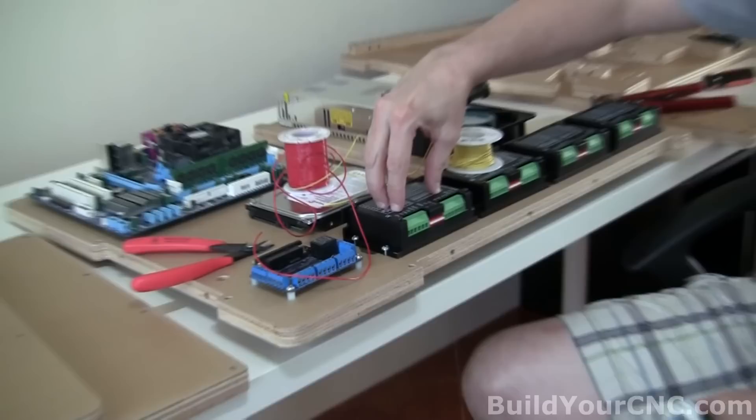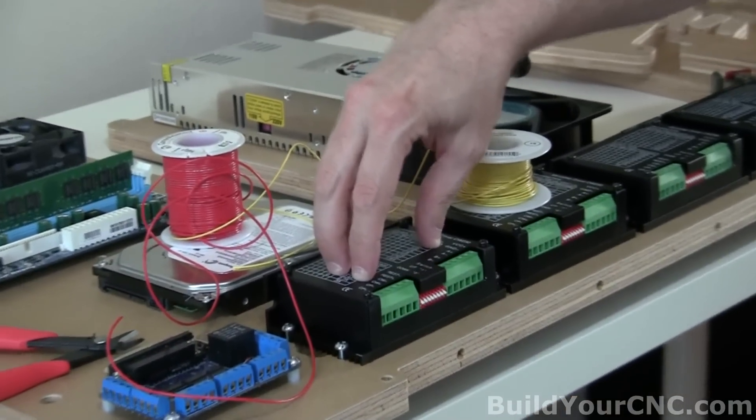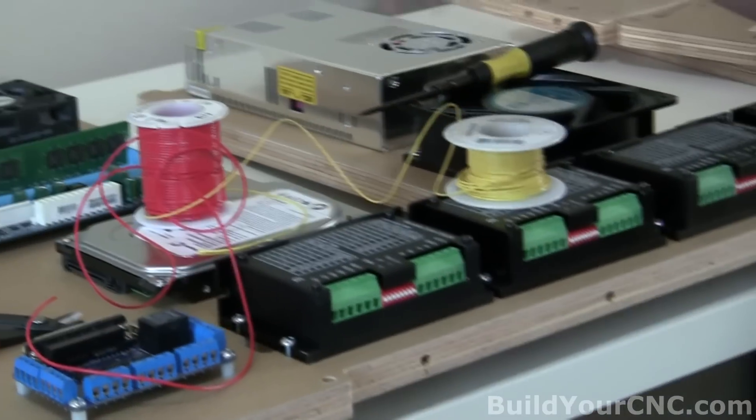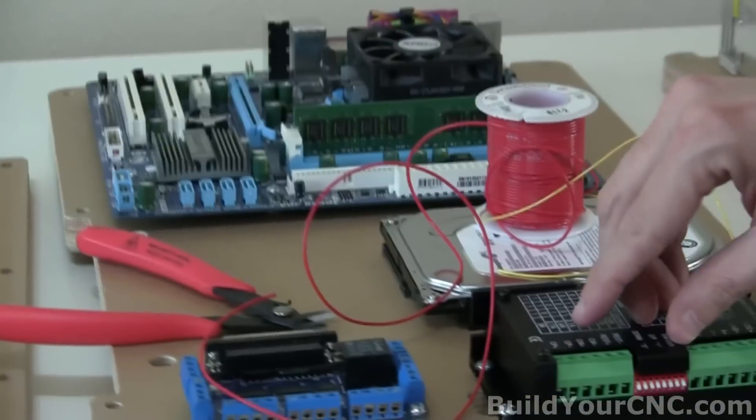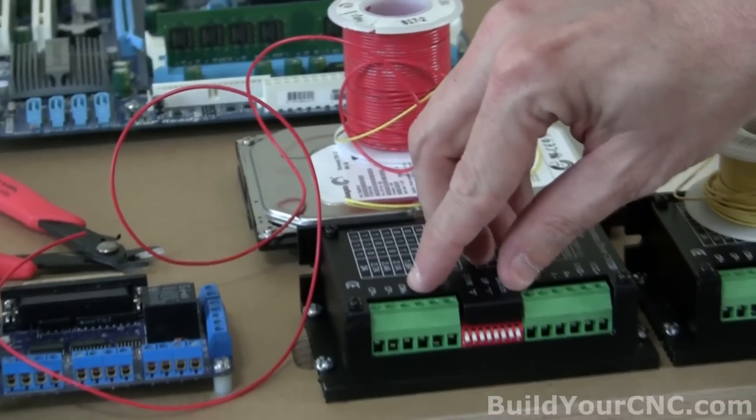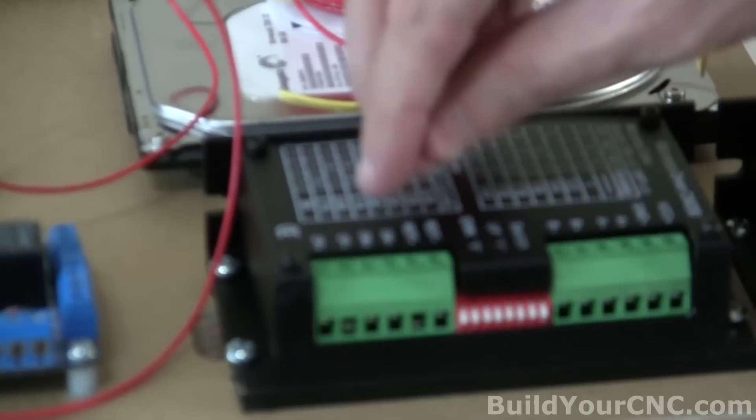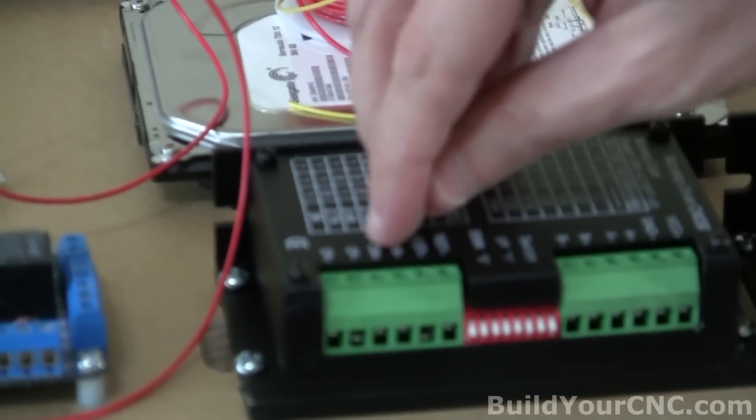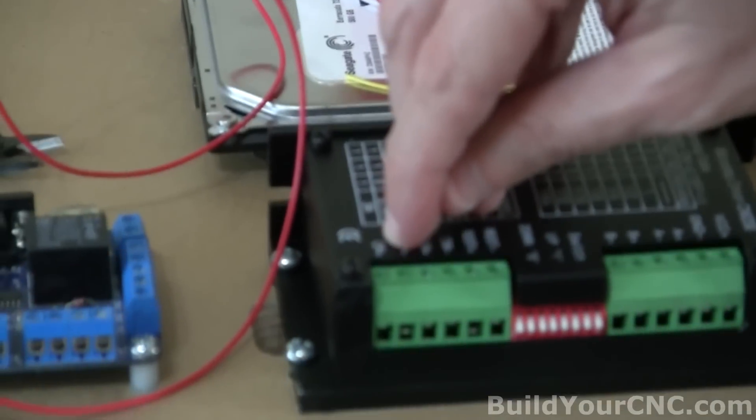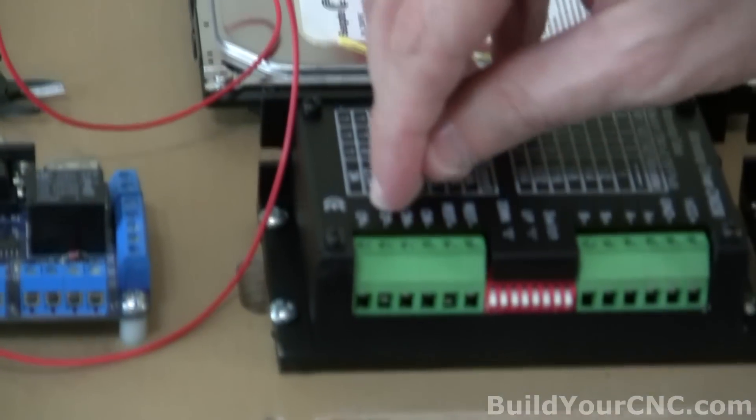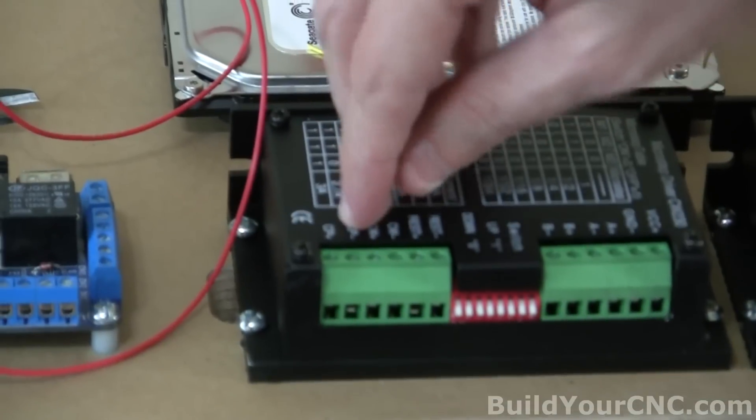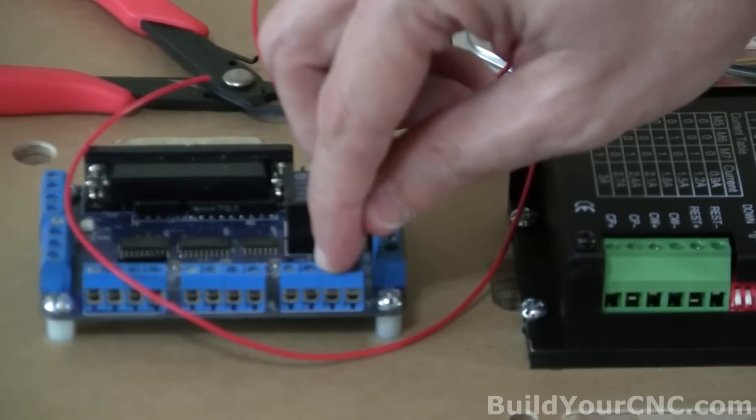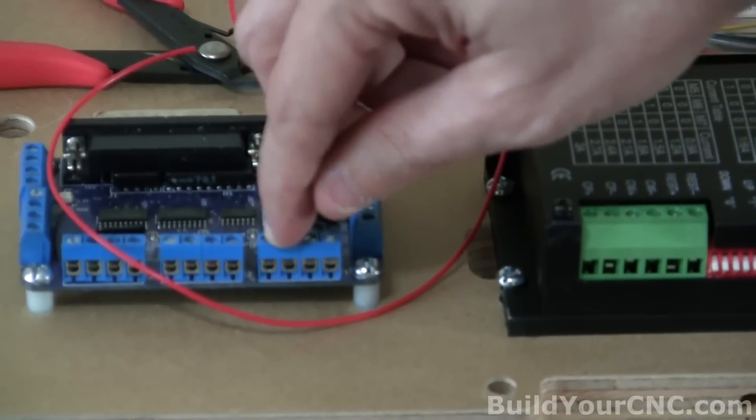Okay, now we're going to wire up the stepping motor drivers to the breakout board. You'll notice that these stepping motor drivers have CP plus, CP minus, CW plus, CW minus, rest plus, and rest minus. The rest we're not using. We're going to be using the CW, this is direction, and then the CP is step. The CP minus, and the CW minus will be going to the step and direction respectively.